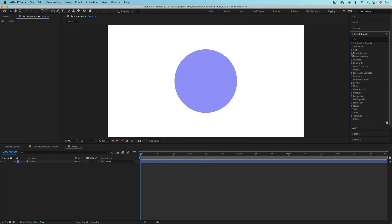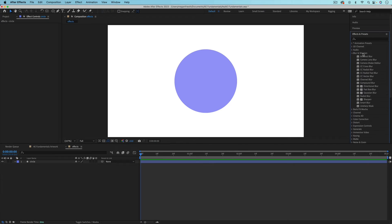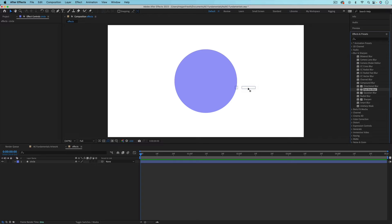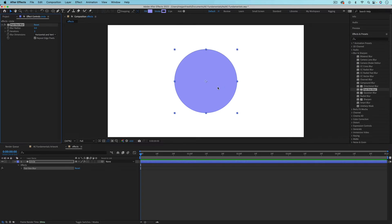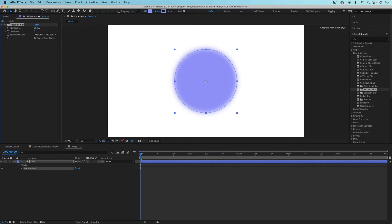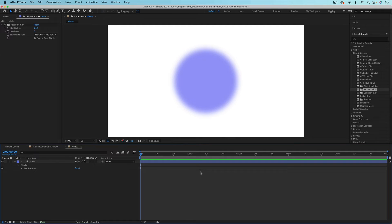Blur effects can also come in handy, so you can find them under blur and sharpen. And fast box blur can be nice because it's a really fast effect and doesn't take as much time to render as something like Gaussian blur. And then you can really quickly adjust the blur radius and even animate it.